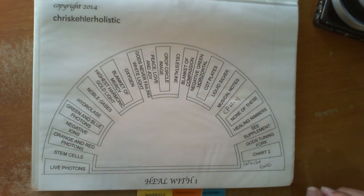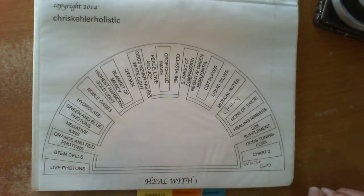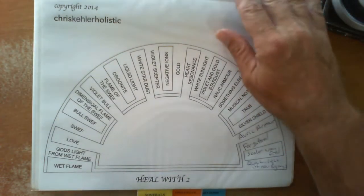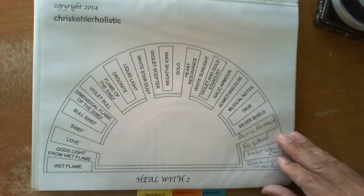So there are two different heal with charts.